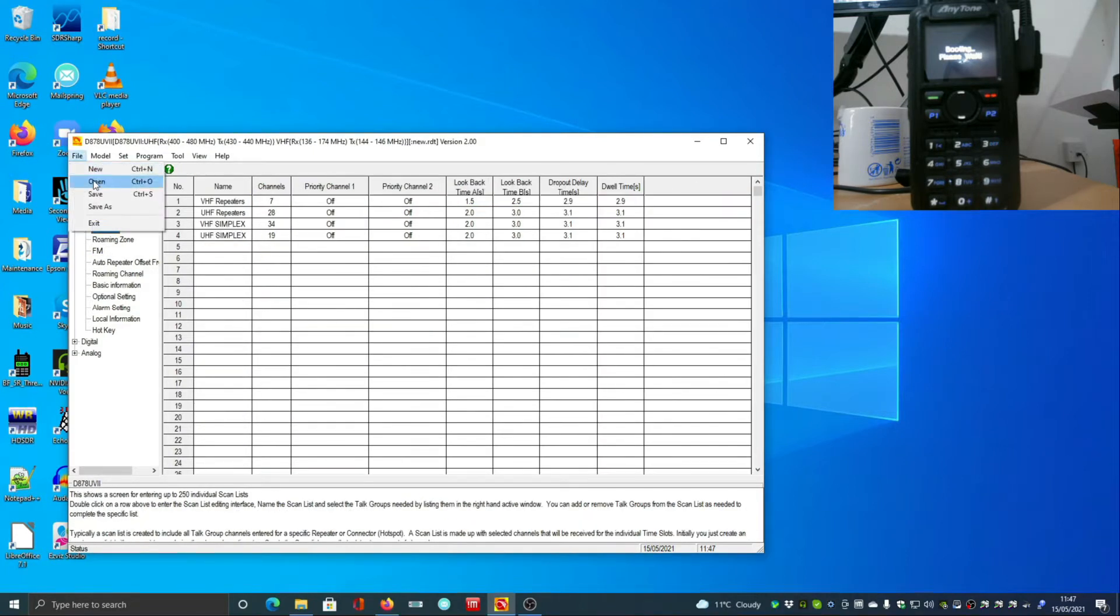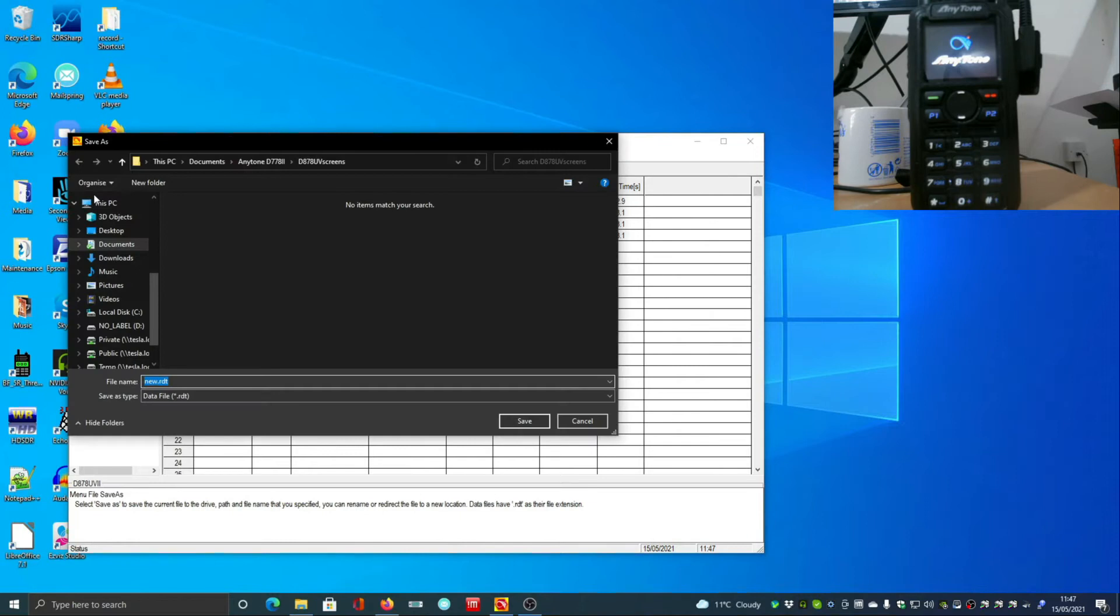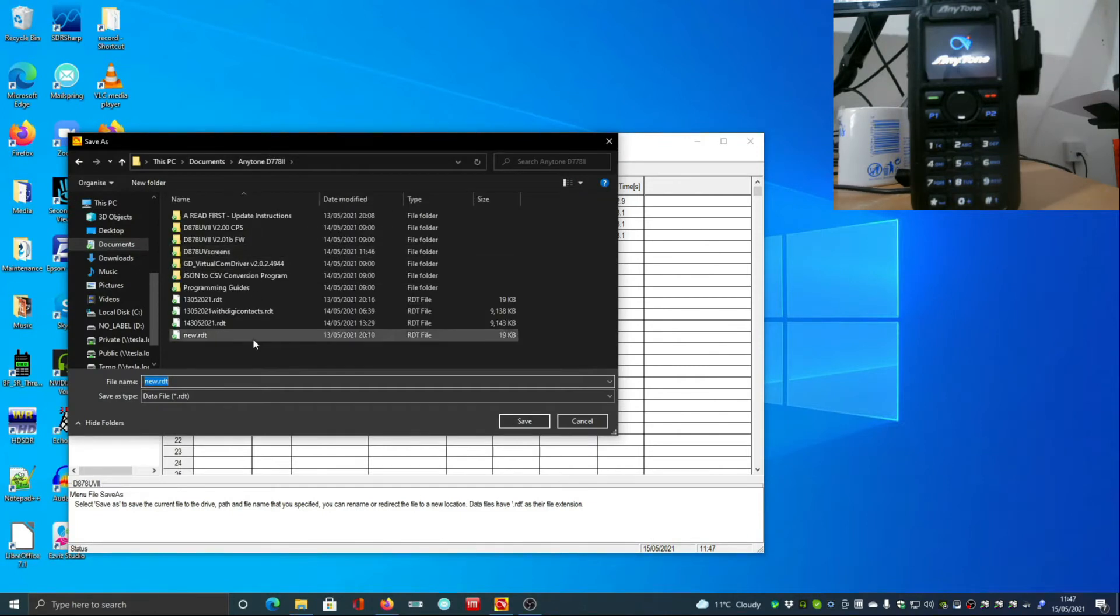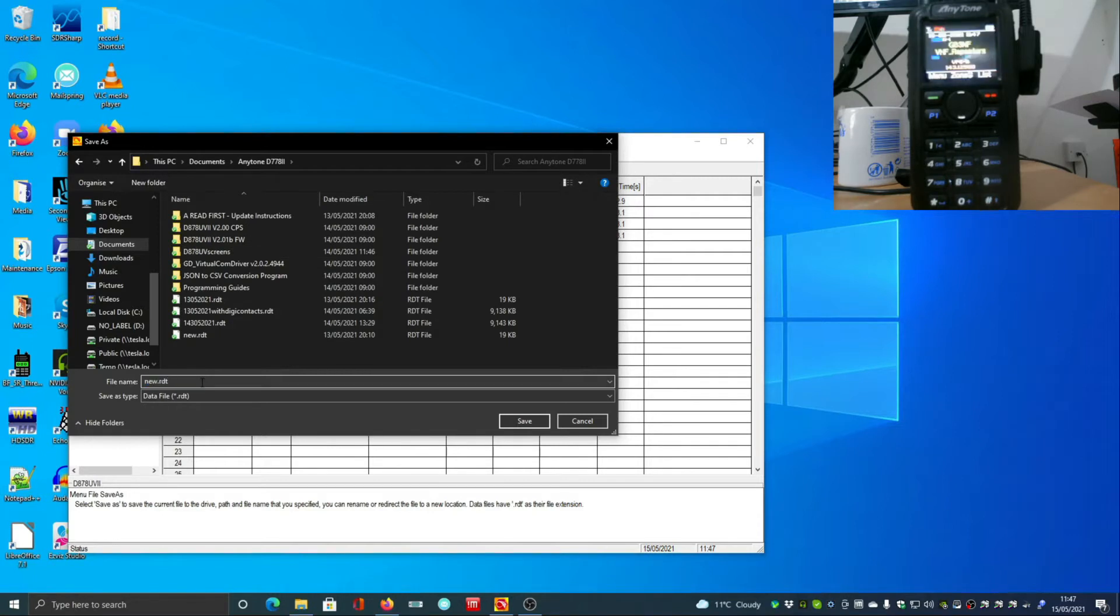There's quite a lot of stuff going on, but what we do is we'll save that into a folder. I'm going to date mine, but you should call it something more appropriate, and that's the file saved.